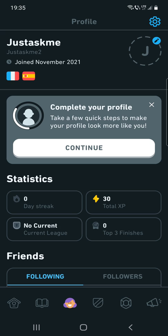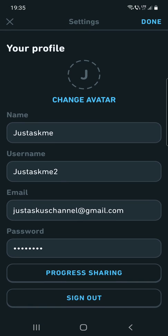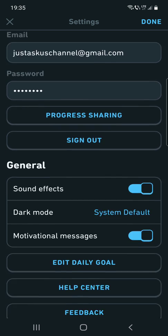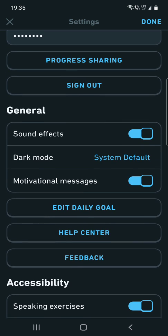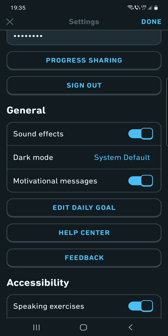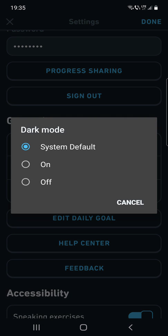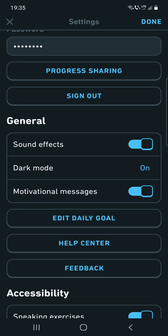After that, click on the settings icon at the top of the screen. Now you can see in the general section the dark mode option. This is set to system default for me, or you can